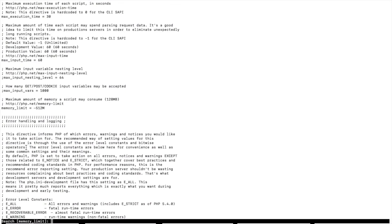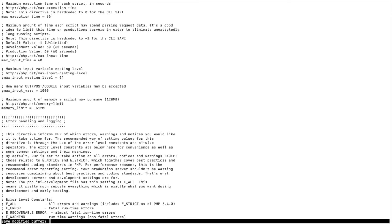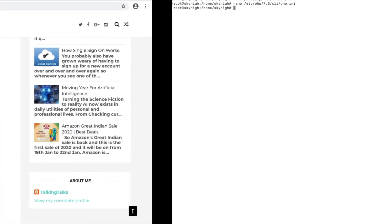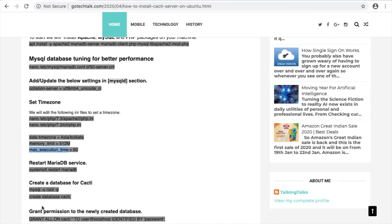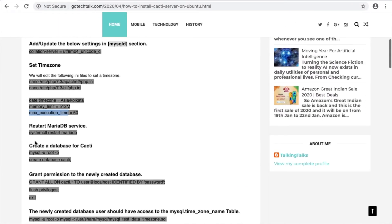Next, set the max execution time here as well. Now we will start and enable the required services. Copy and paste the command here and press enter.